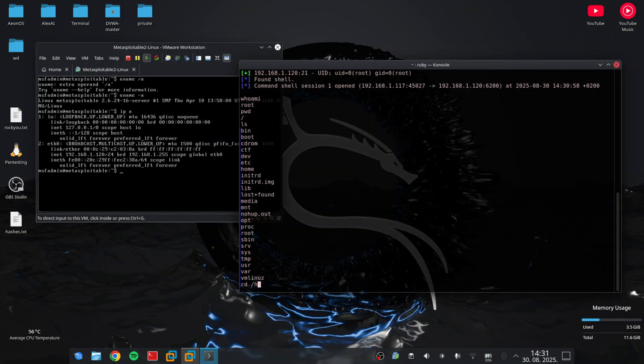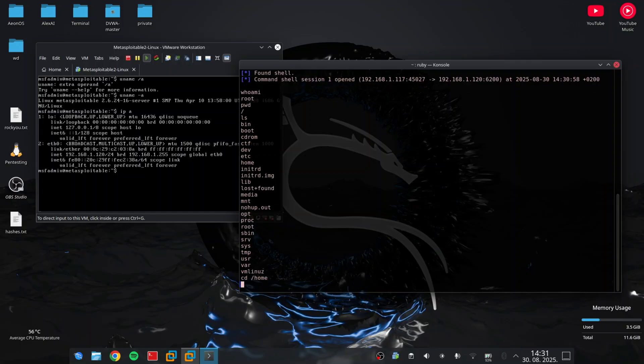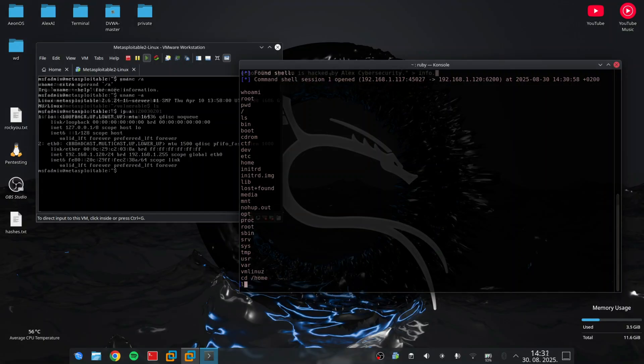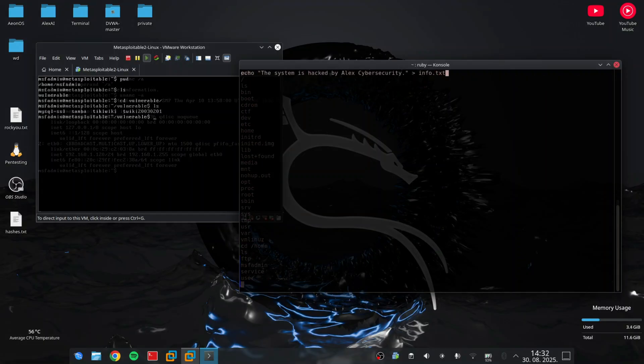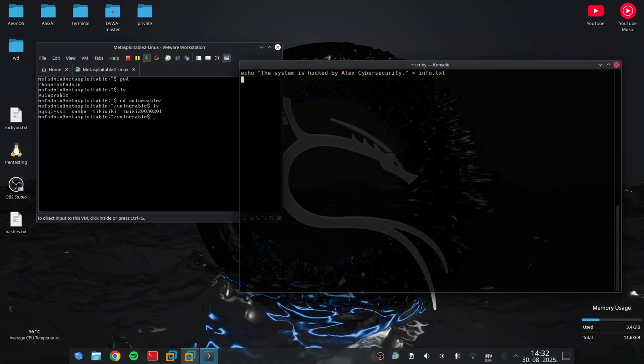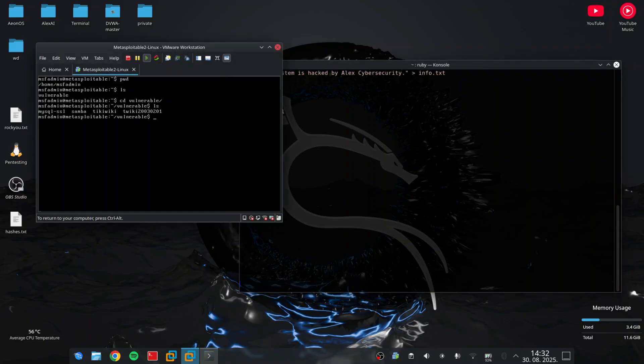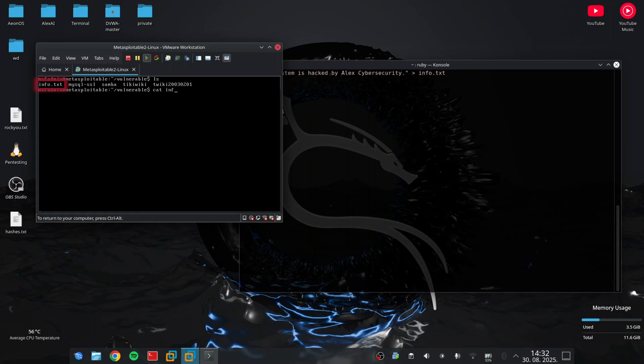Great. Now to prove it to you, I'm going to use echo command to write the message, and I will save it under the name info.txt. And when I list the files in my VM with the command ls, we can see that info.txt appeared, and with the cat command, you can see the message that I left in the system.